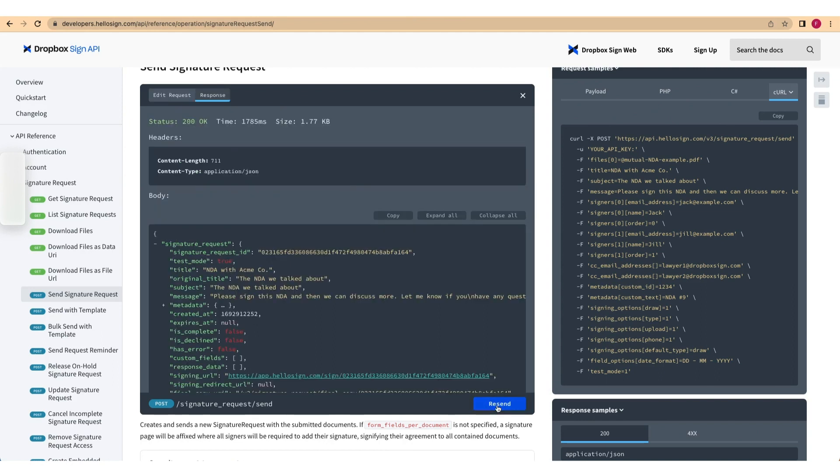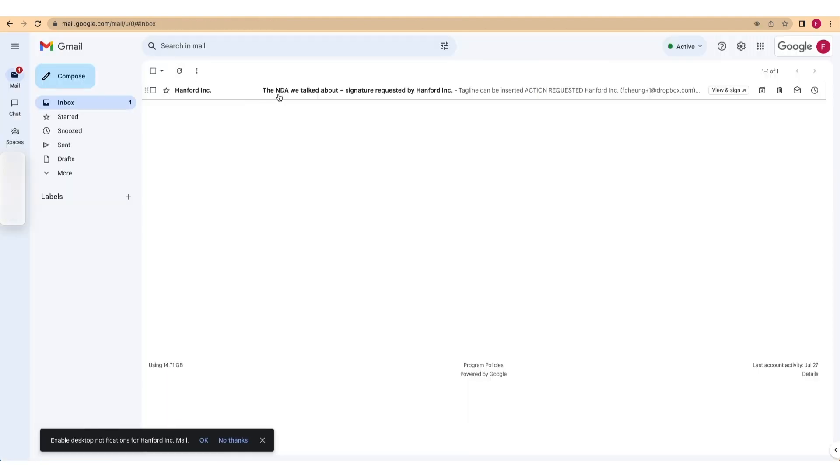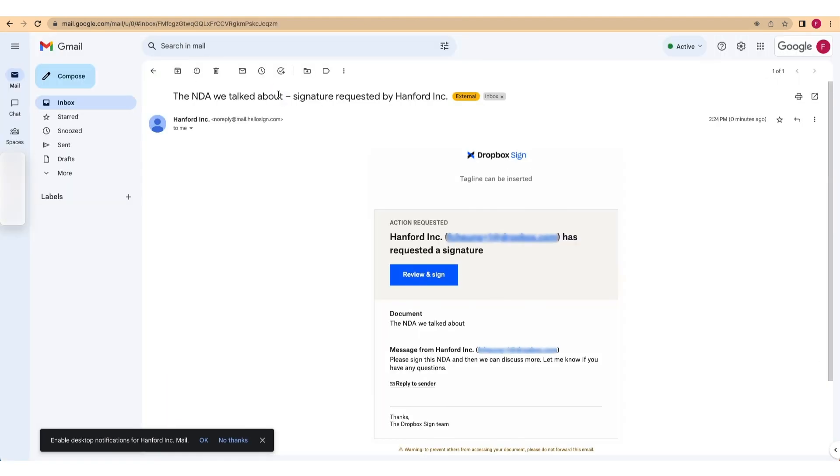Now, go check the email that you sent the request to and open it up. Inside, you should find a message with a large Review and Sign button. Clicking the button will send you to the webpage where you can sign and complete the signature request.